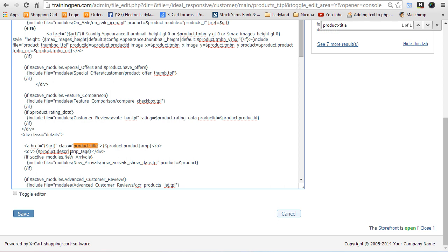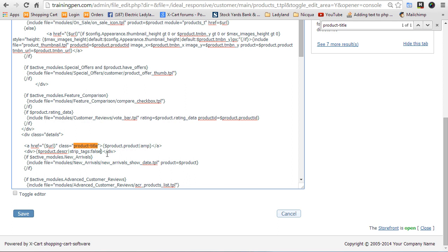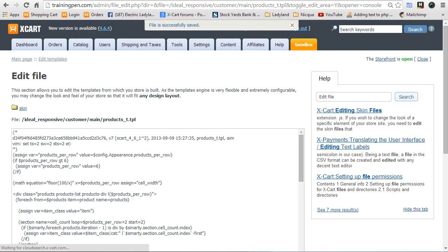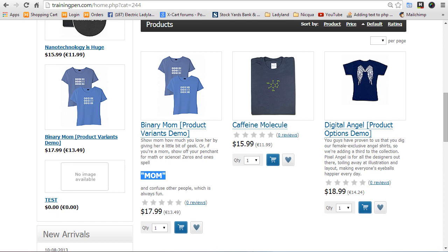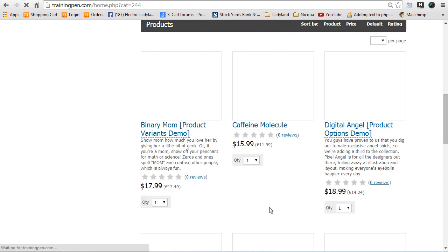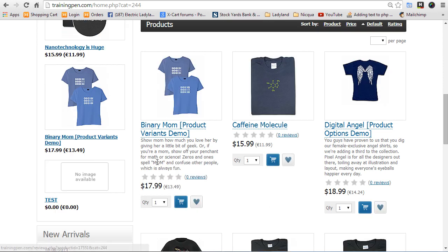So we can stop that by just going and putting something nice like strip tags. And I think by default, strip tags will do a space instead. It'll take out the HTML and it'll put a space, which when you're rendering HTML, it doesn't really matter. But if you're a perfectionist like me, you're going to want this false afterwards so that it doesn't put any extra spaces. All right, so let's refresh that.